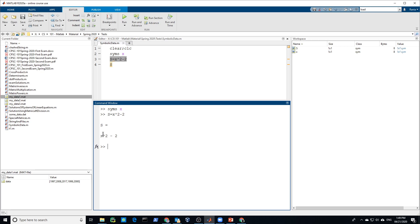Well, the storage requirement of a symbolic object depends on how large the object is. S as you see in here, it's one times one. S is one times one array.